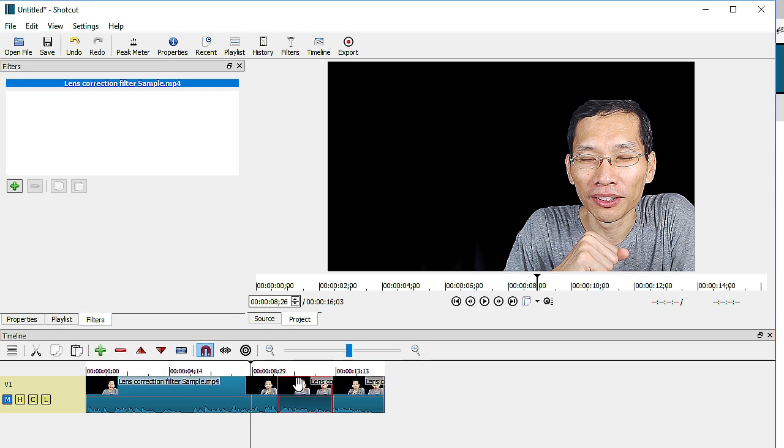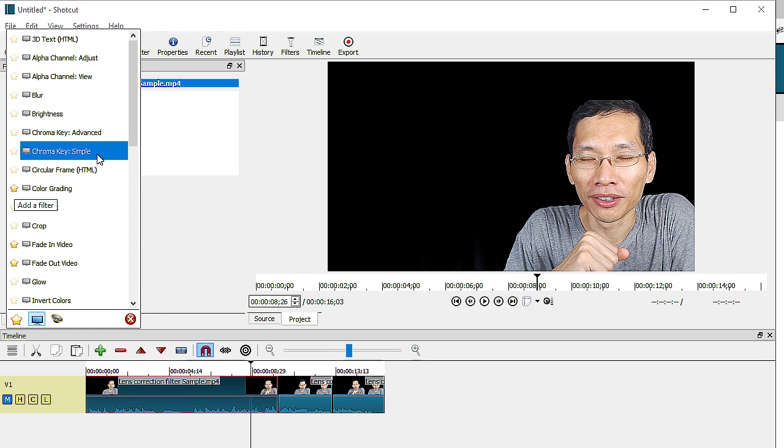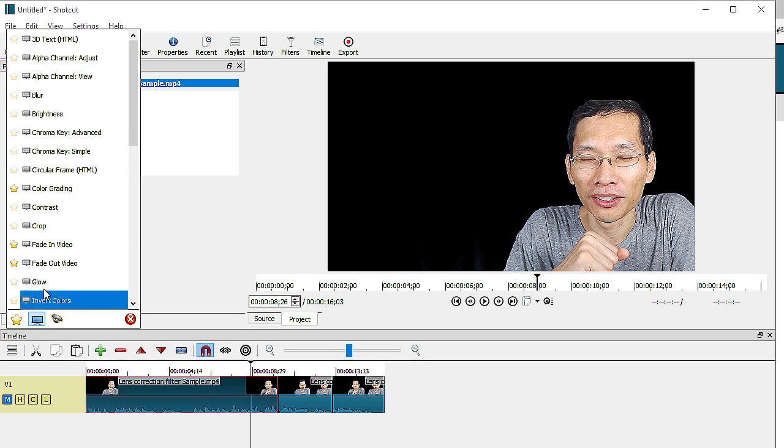So that would be the first tip on the changes on this Shortcut version 16.10.01. The other thing that is available now is actually filters and let me just add a filter which is a lens correction filter.